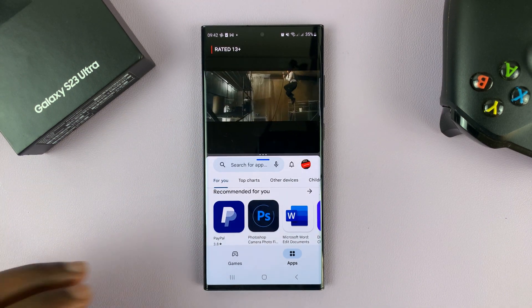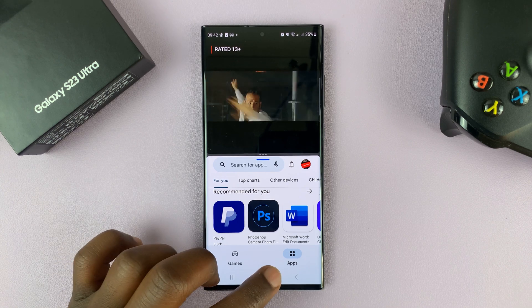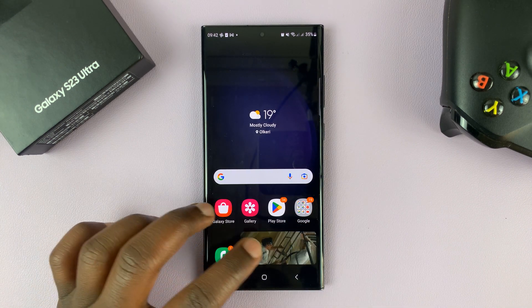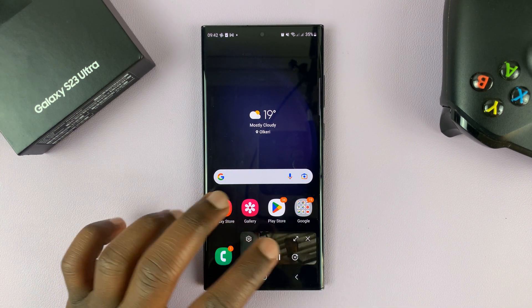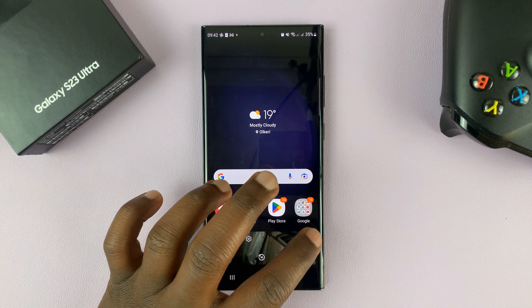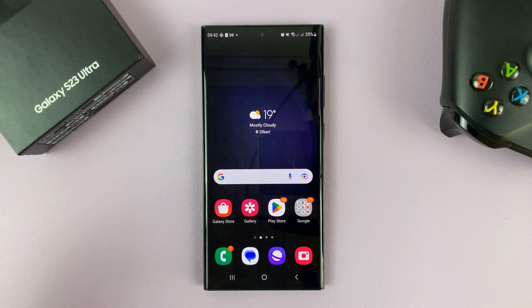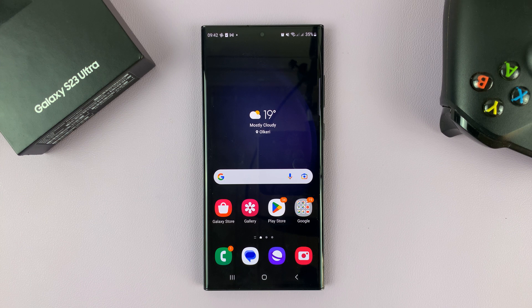And that's it. That's basically how to watch Netflix in split screen mode on your Samsung or Android device. Thanks for watching — leave your comments and questions down below, and good luck.